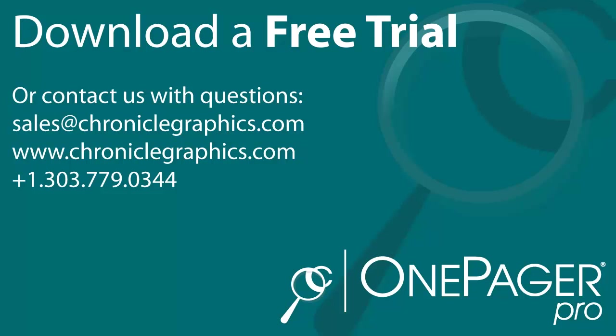How much time and frustration will OnePagerPro save you? Find out today by downloading a free trial.